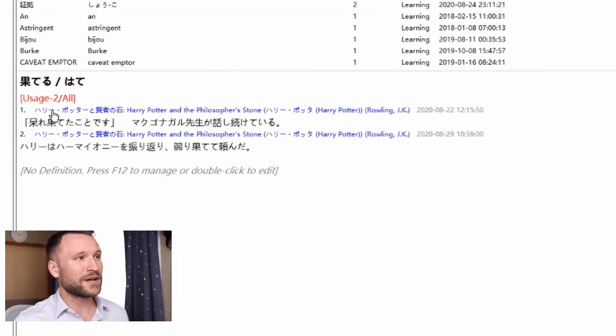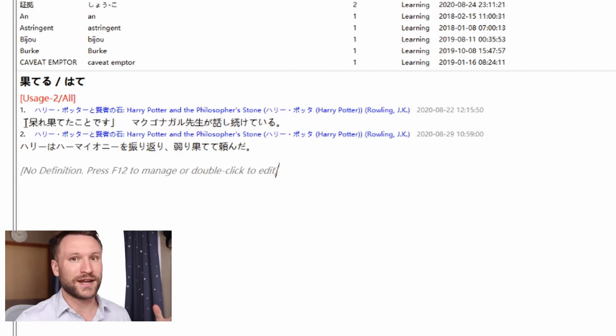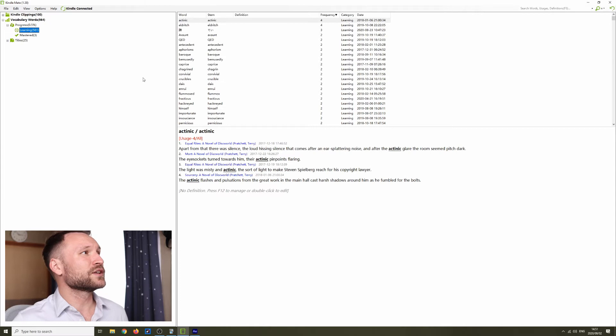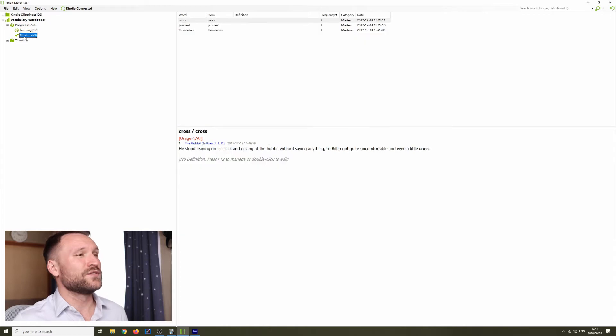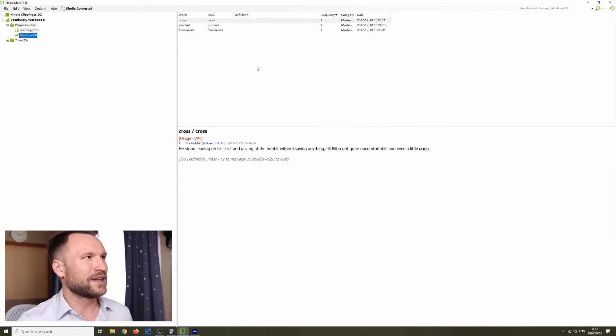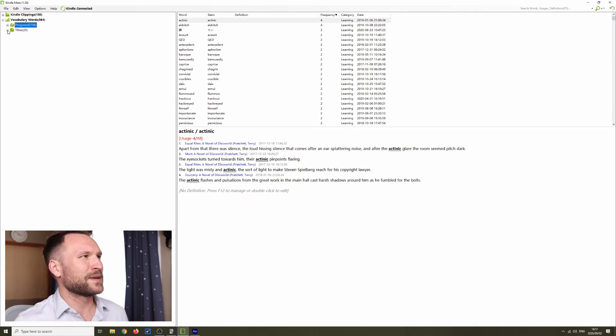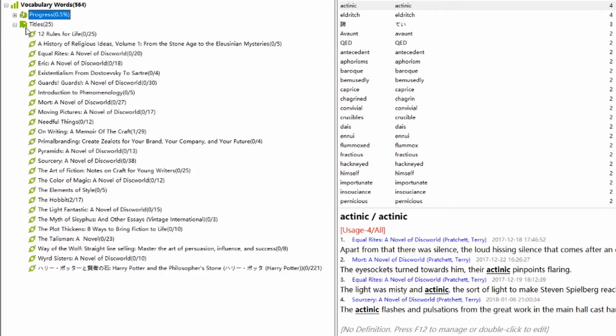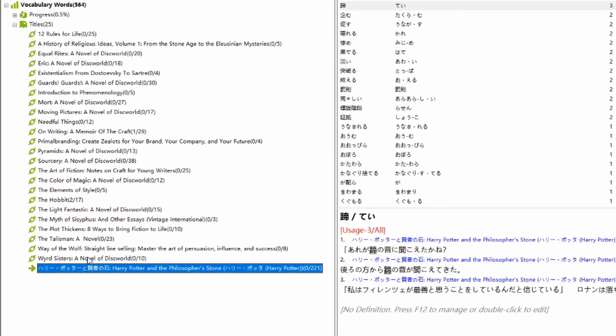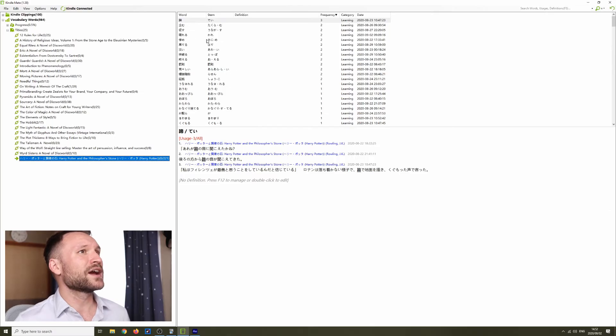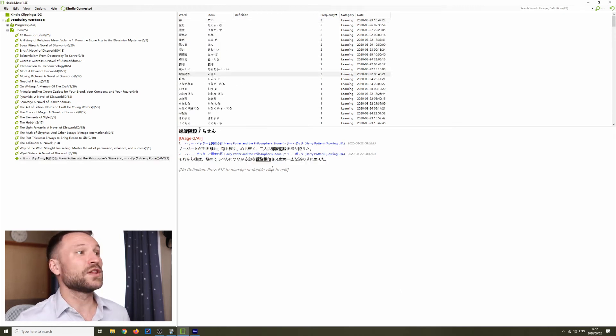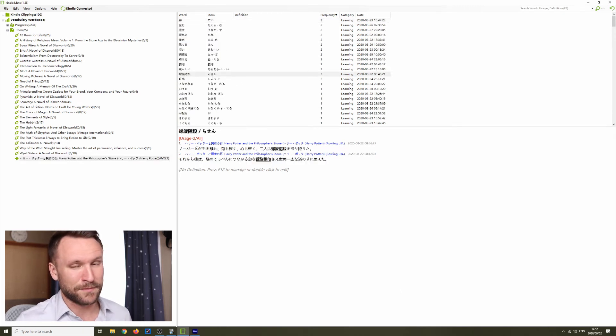We have the Vocabulary Word and the original sentence that it showed up in right here. You can drill down and see words that you're learning or words that you've chosen as mastered on the Kindle. But you shouldn't really have to worry about that because you're probably not reviewing these words on your Kindle anyway. What you're going to want to do is drill down to titles. The book I'm reading right now is Harry Potter and the Philosopher's Stone in Japanese. So if I go over here, I can see all the words that I've looked up recently on the Kindle along with the sentence that I looked them up in.